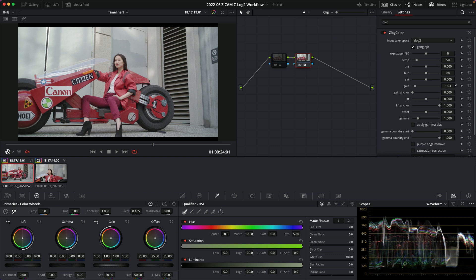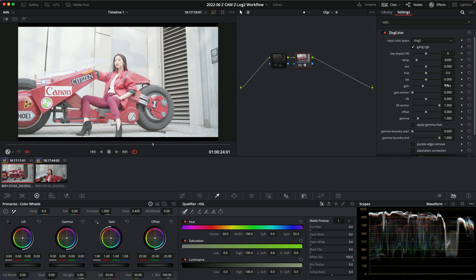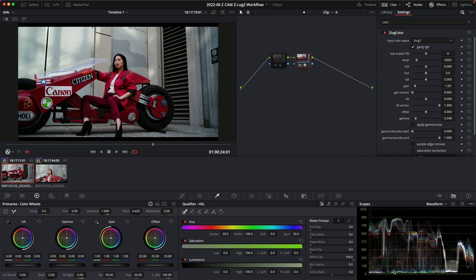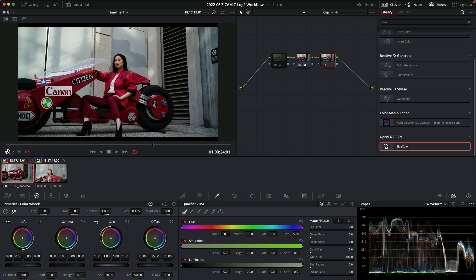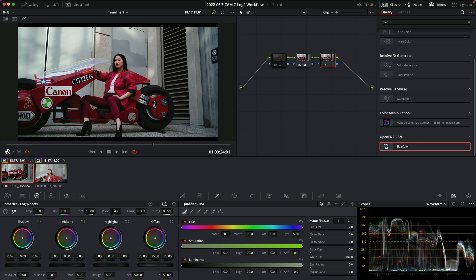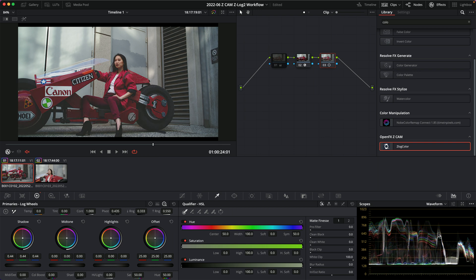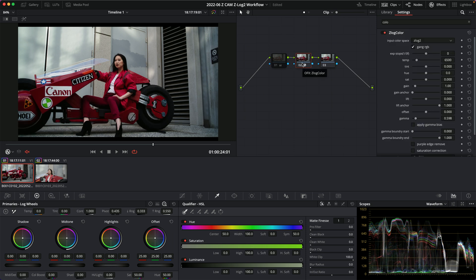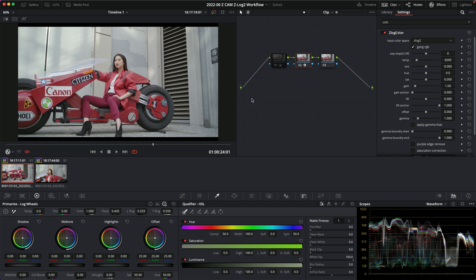I also found these plugin settings tend to be pretty destructive. If you crush something, that information is gone on the next node and can't be recovered — you're just lifting black up to gray. It's just not my favorite way to color grade and I've never really adopted it. If you like it, great, go for it — but it's not perfect and may crash for you.